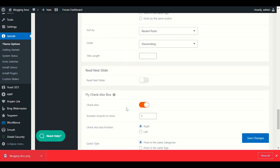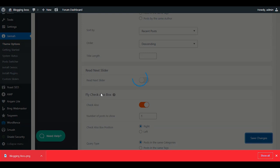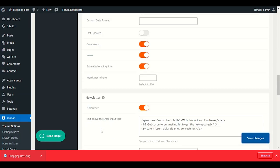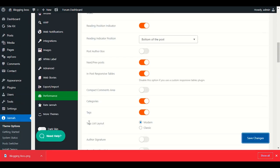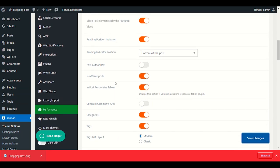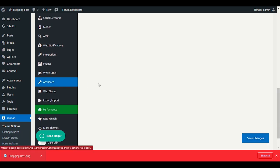Enable Related Posts at the bottom of single posts. You can set how many related articles to show — I recommend 3 or 4. Then save changes.